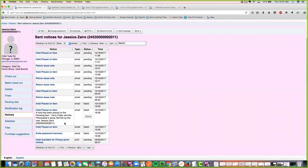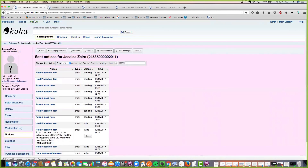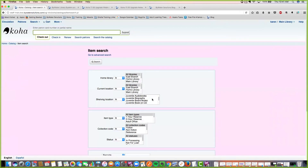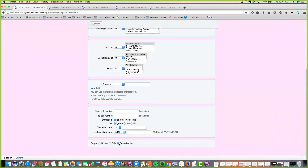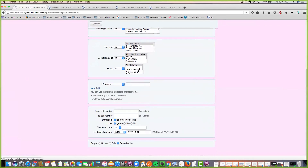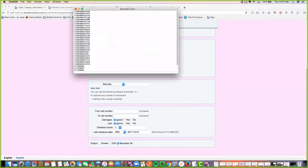Anonymous question: anything new with the advanced search or item search areas? Yes, we do have something new with item search. We now have the option to export a barcode file. If you do an item search — for example, searching by last checkout date — you can export a barcode file with your search results. This is really nice: if you wanted to do batch item modification or batch item deletion, you can take this file and upload it directly.